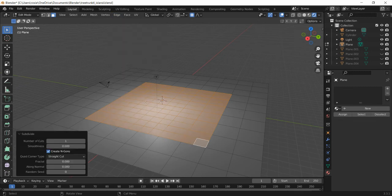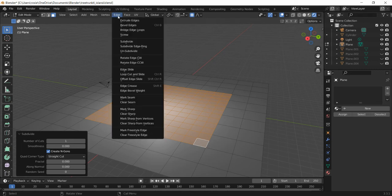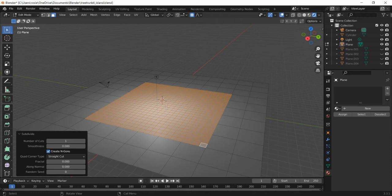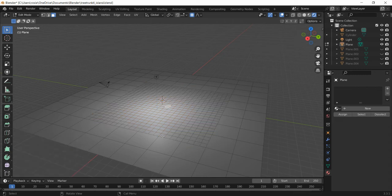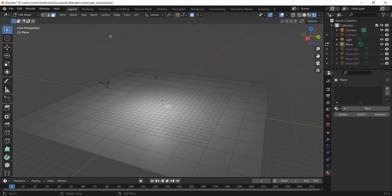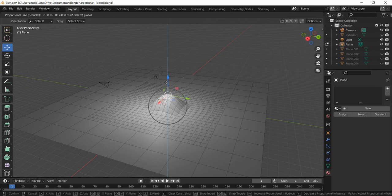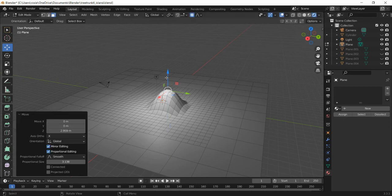Go to Edge Subdivide to divide the selected area into lots more squares, then do it again to get even more squares. Now select one square roughly in the center of the island. Make sure the Proportional Editing button is selected, because that's going to pull the rest of the island up with it. Go to the Move tool, pull on the Z-axis, and lift the island up into a little bump.